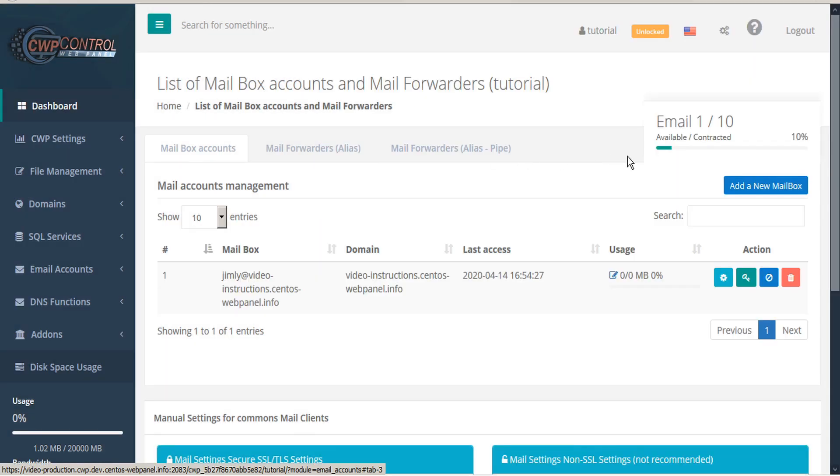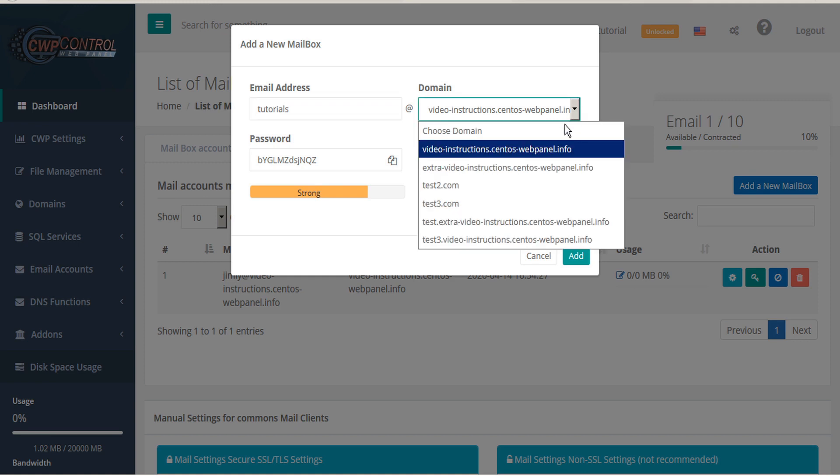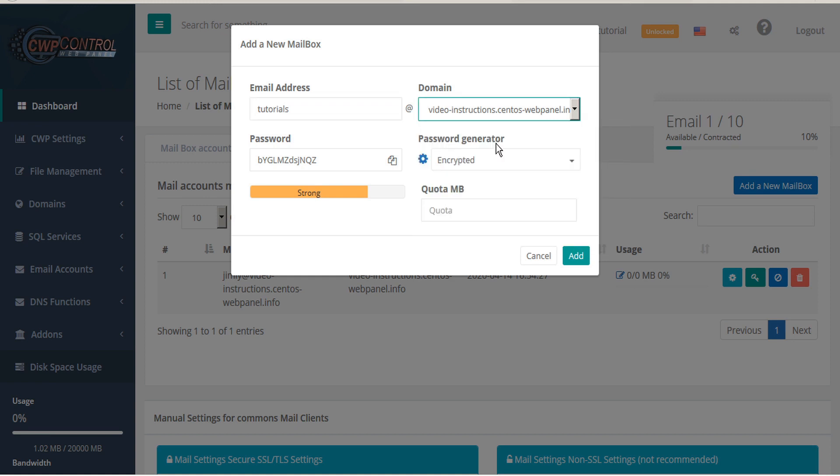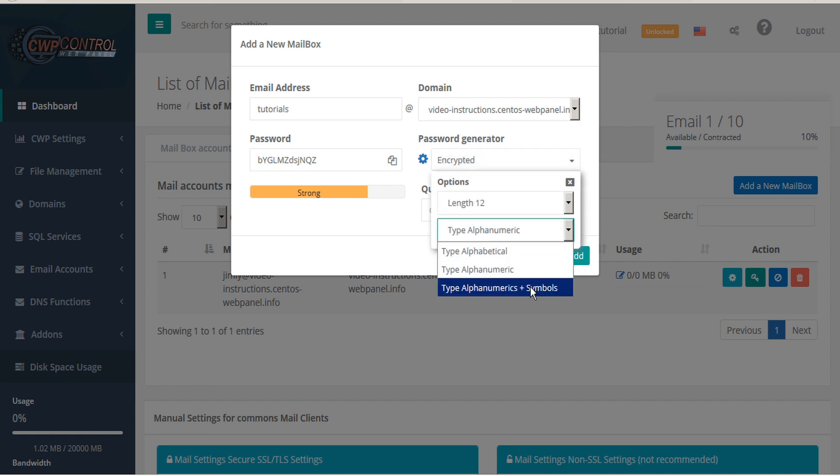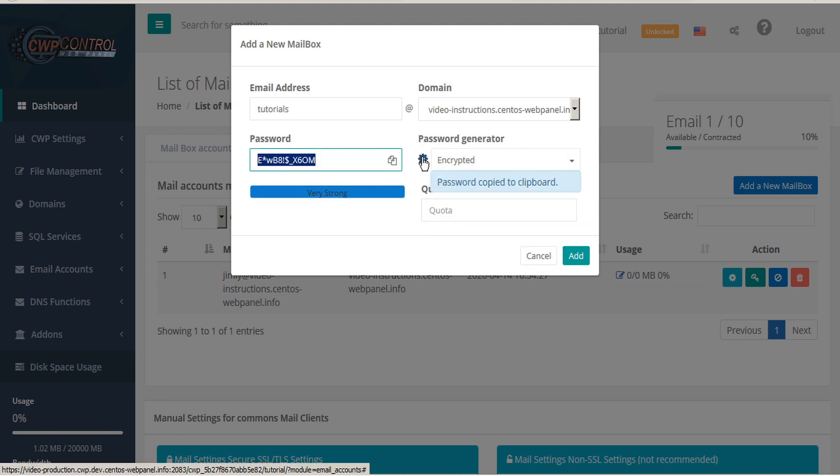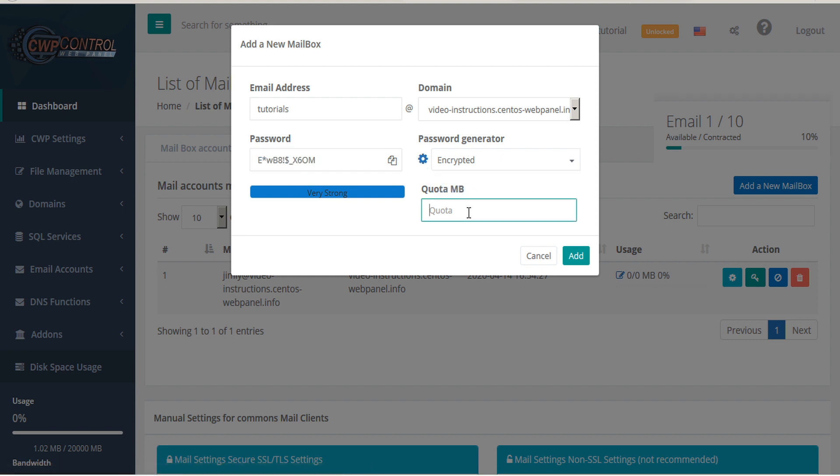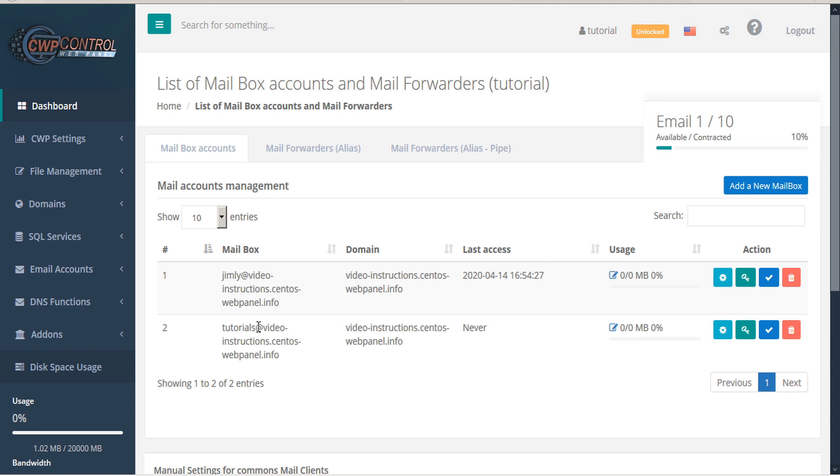To add a new mailbox select the blue button that says add a new mailbox. Here you can enter the email address and select your domain. Again you can use the password generator to select your alphanumerics and symbols as well as length. And then use the gear icon to automatically generate a new password which is copied to your clipboard. You can also enter your quota and then add the account. And you can see here's the new account added to our table.